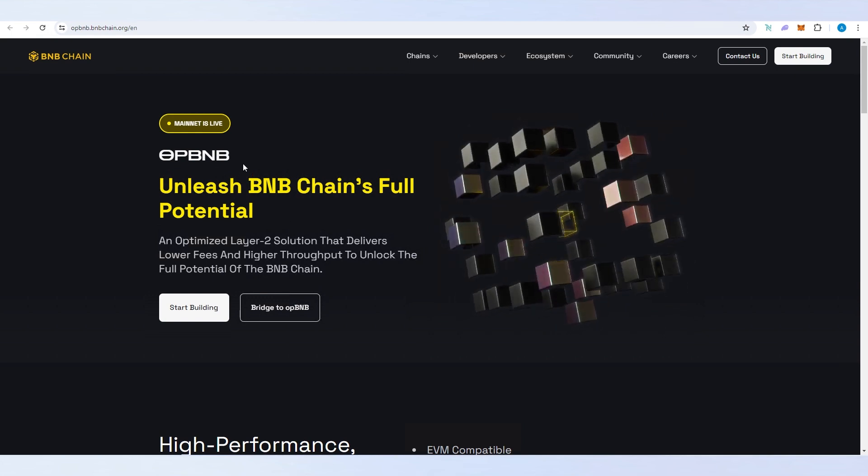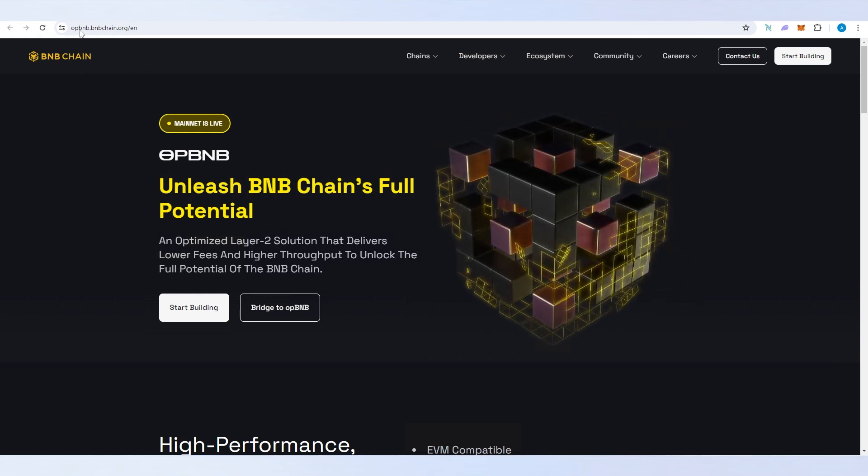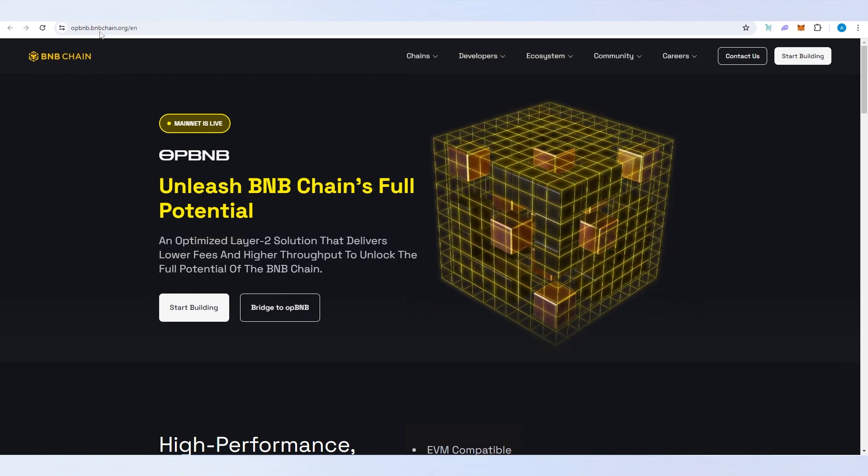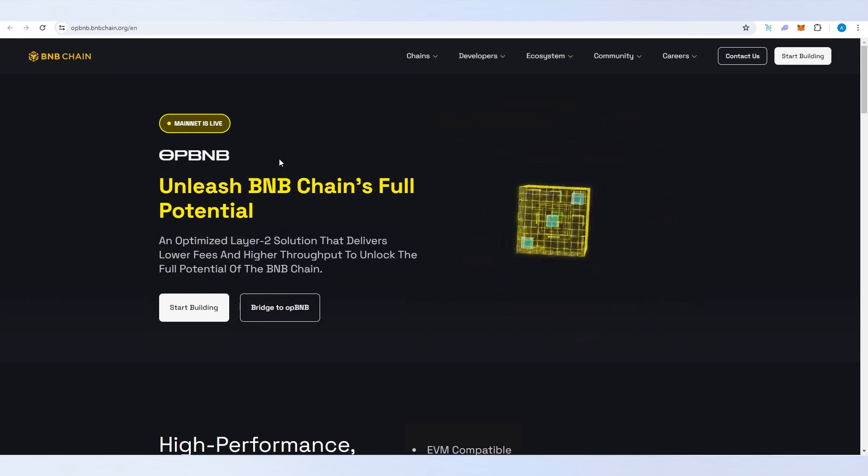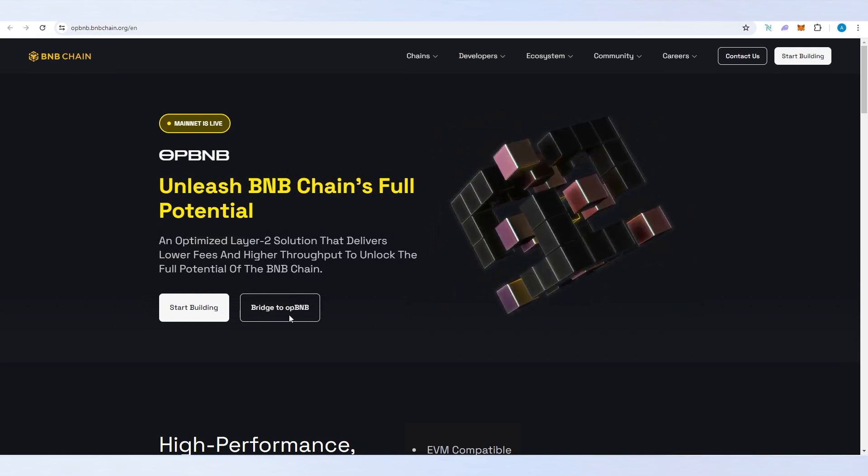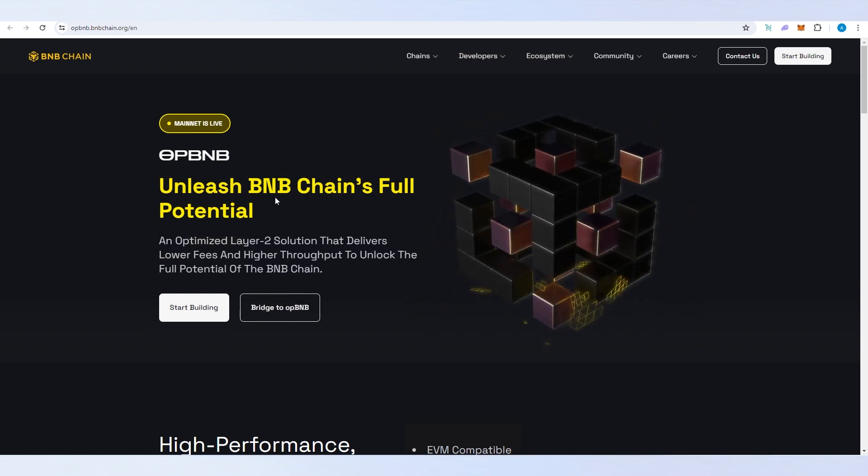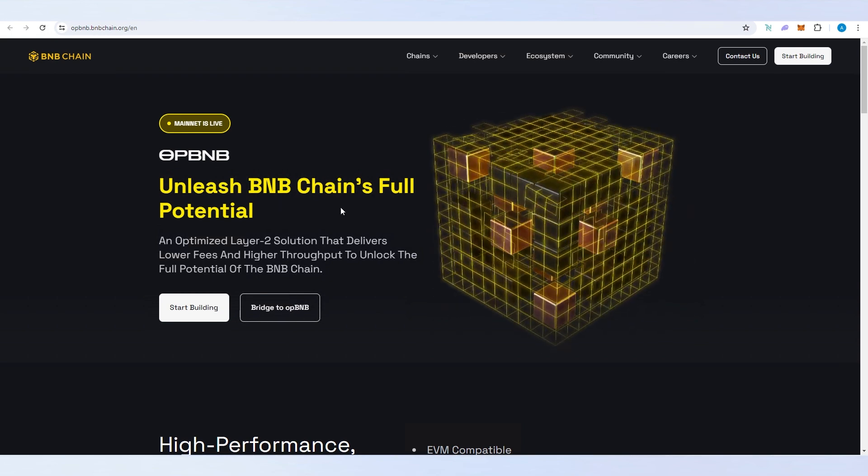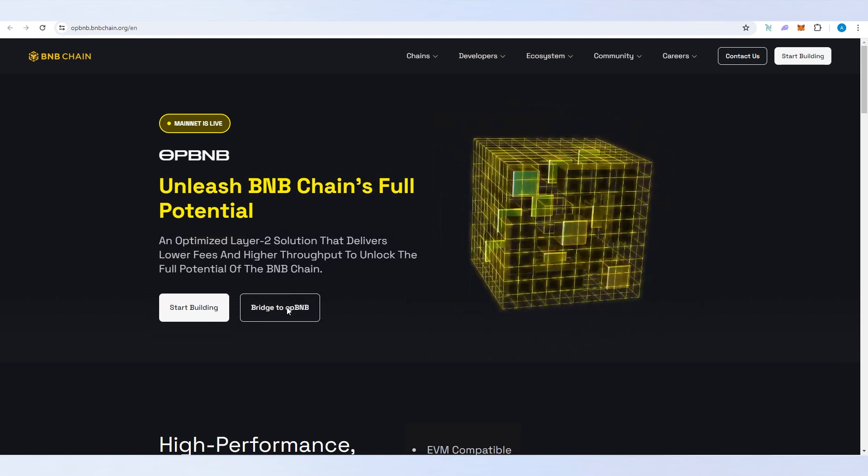First thing we need to do, we need to go to opbnb.bnbchain.org and then press on bridge to OP BNB. I'm going to leave all links in the description below.